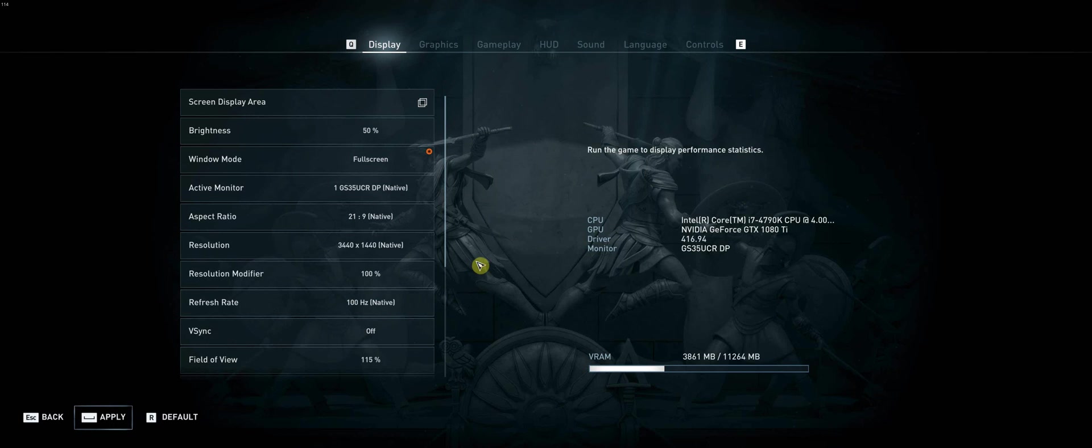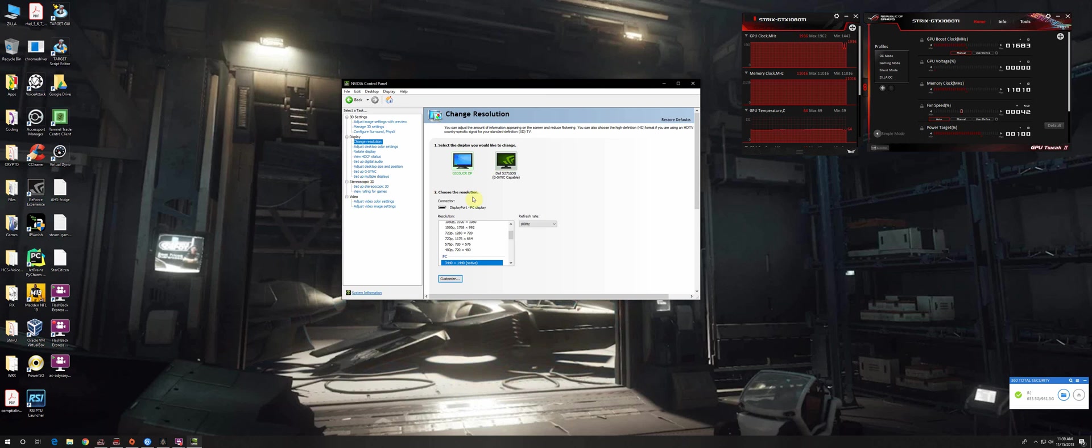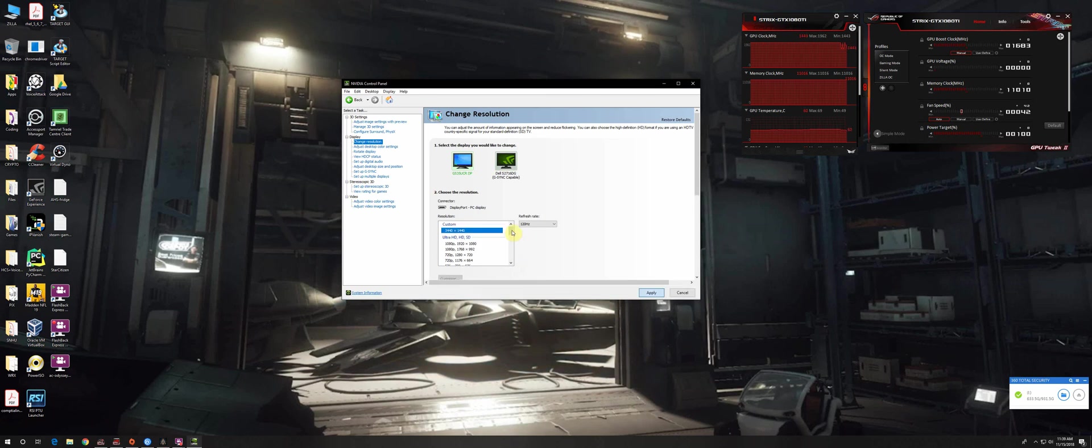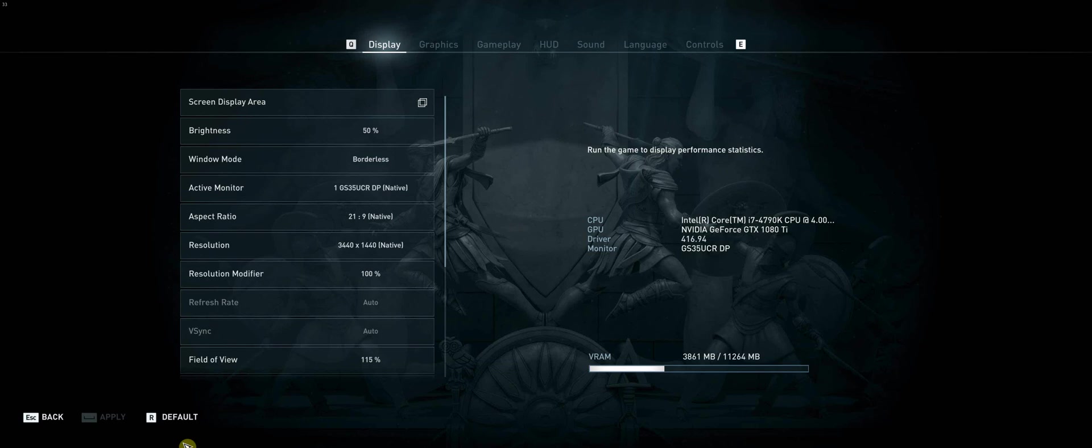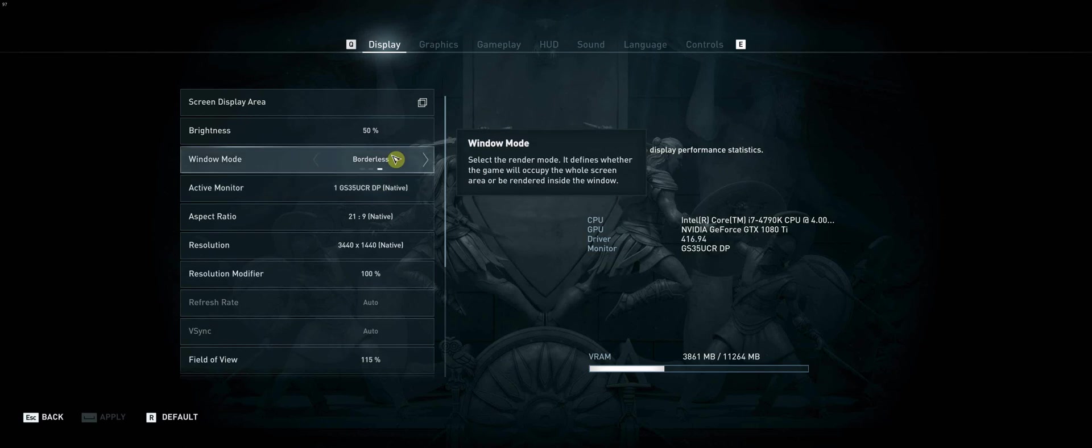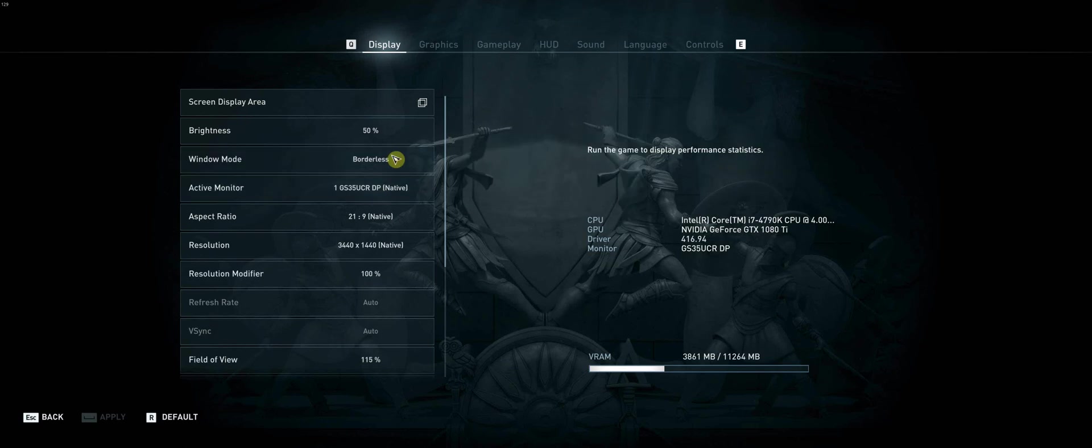It actually sticks. Go to control panel and check it, and boom, back to borderless. So that's the issue, at least for me.